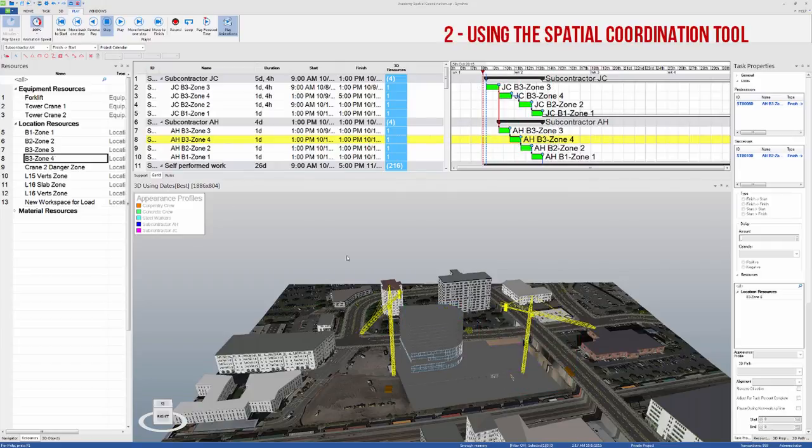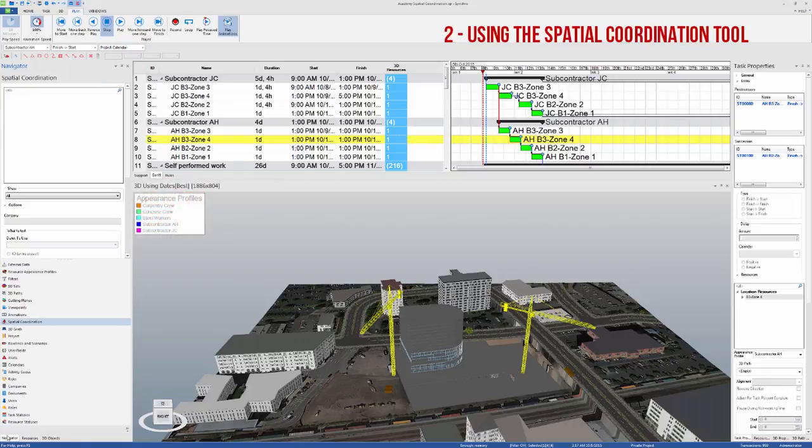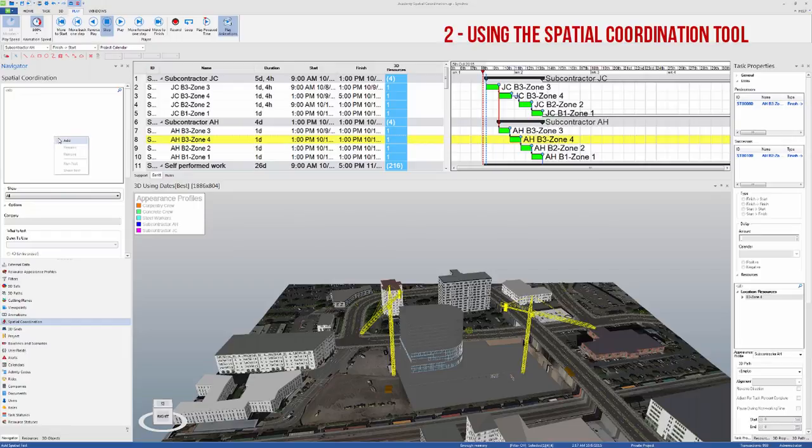Select the location resources you want to include in your Spatial Coordination test, and go to Navigator Spatial Coordination. Add a new test.